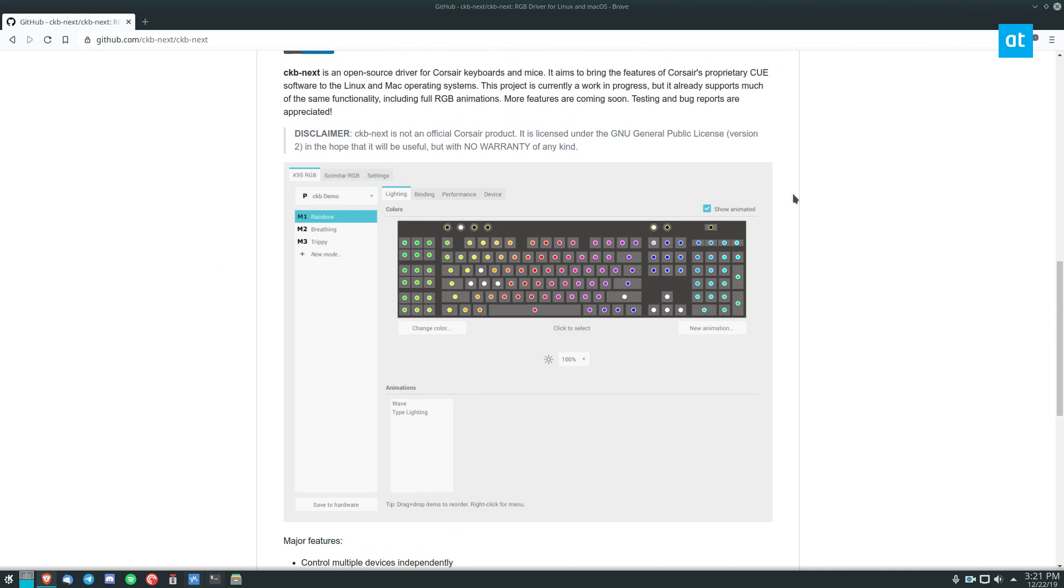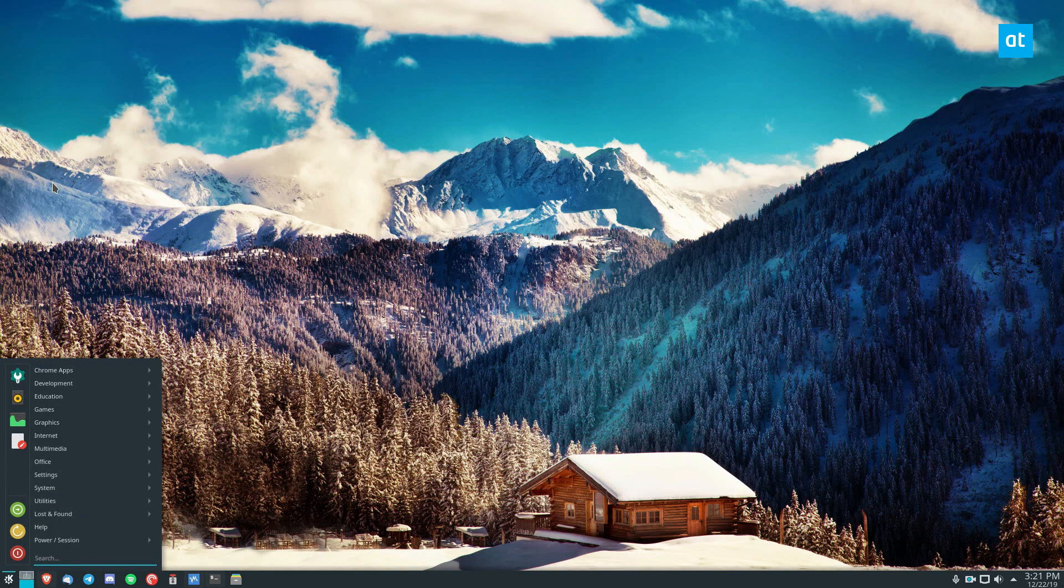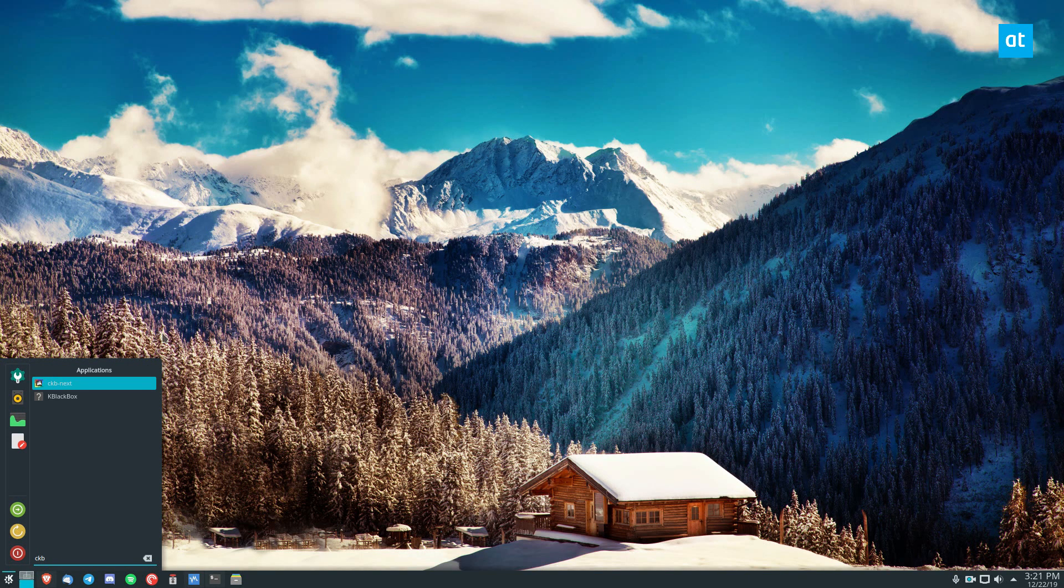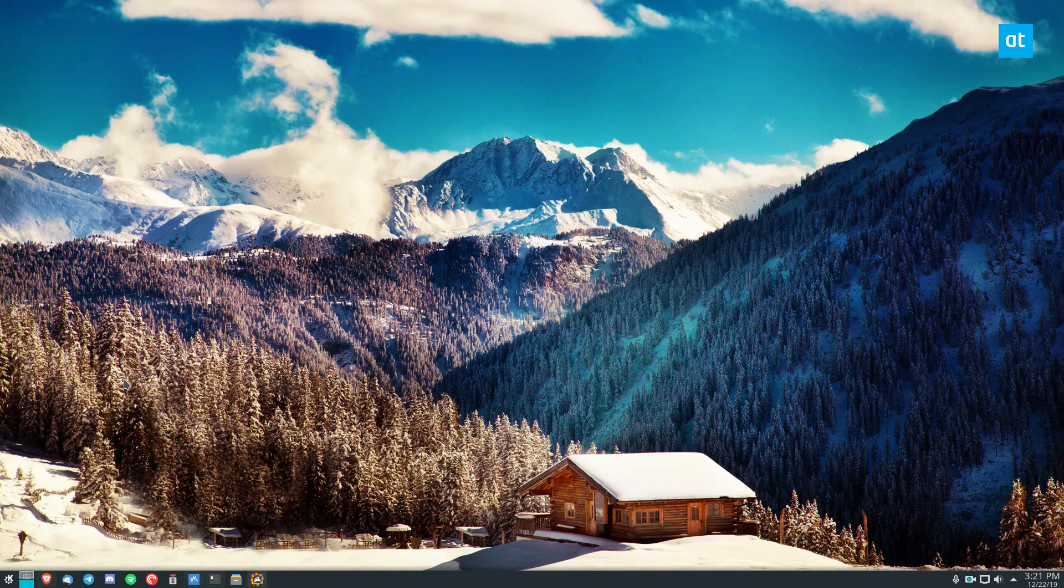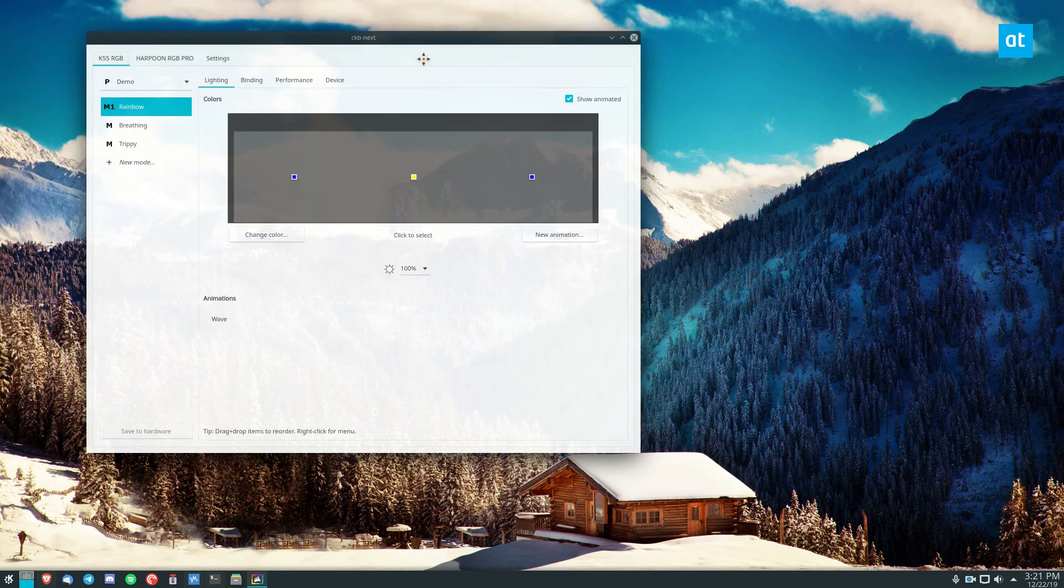And once you get it set up, you can go ahead and launch it on your computer, like so, and start it up like I have right here.